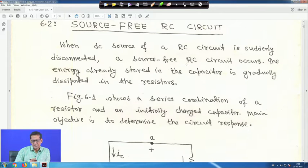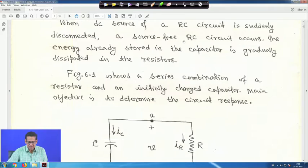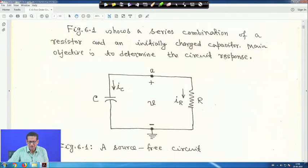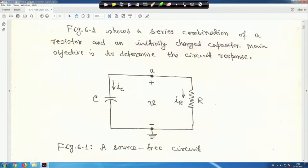The energy already stored in the capacitor is gradually dissipated in the resistor. Figure 1 shows a series combination of a resistor and an initially charged capacitor. The main objective is to examine the circuit response. This capacitor was initially charged and the resistor is present in the circuit.